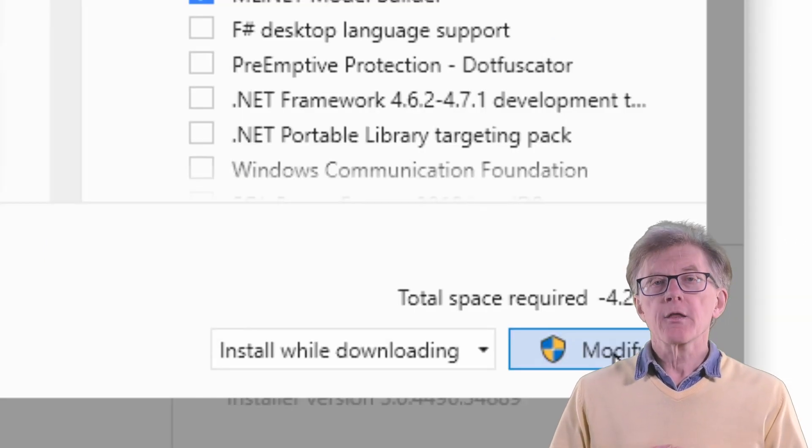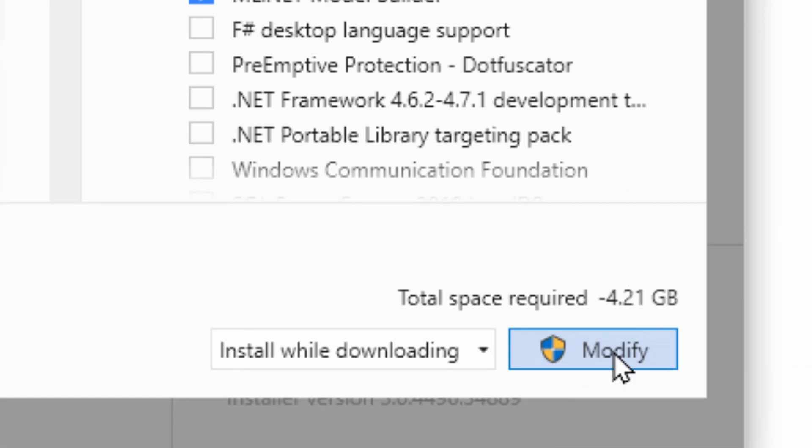Click the Modify button to begin installing. While you're waiting for the installation to complete, go to my next lesson, in which I'll tell you a bit more about the C language and its history.